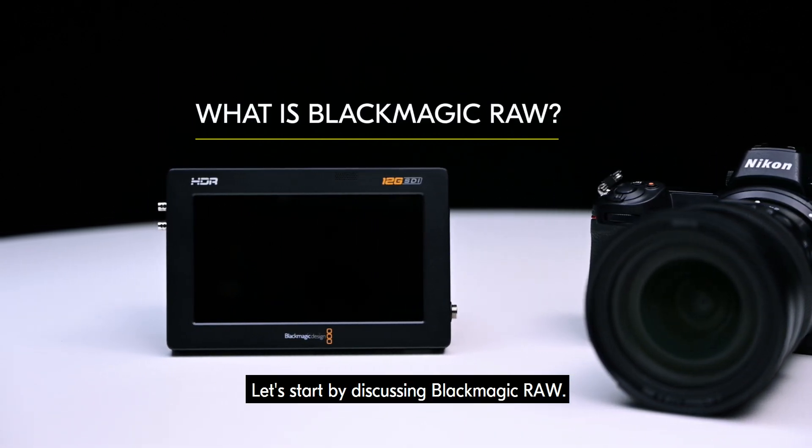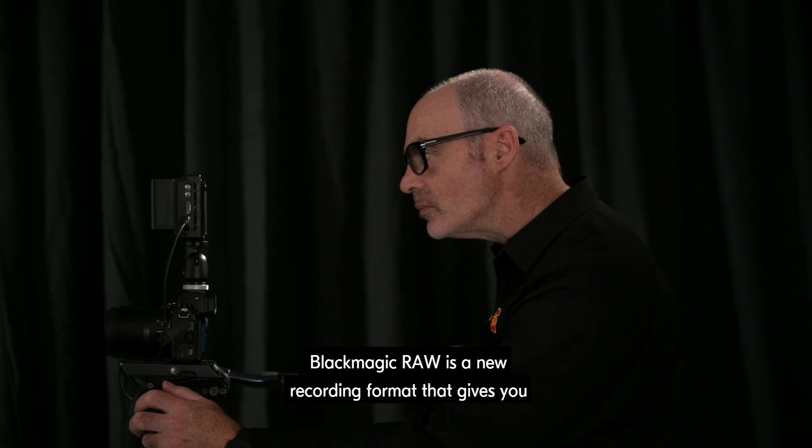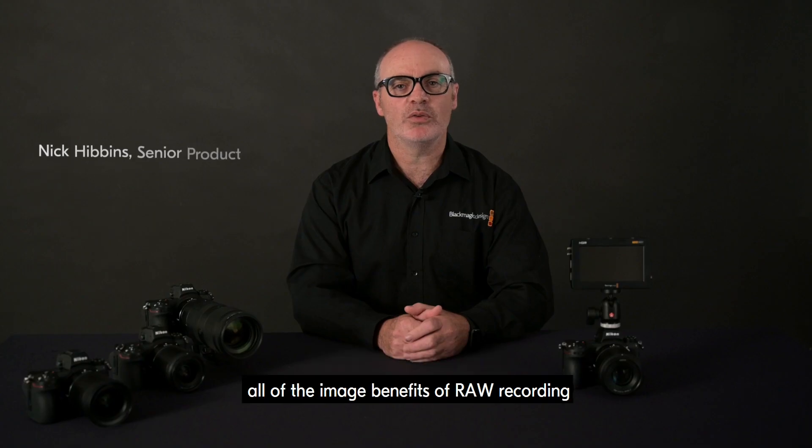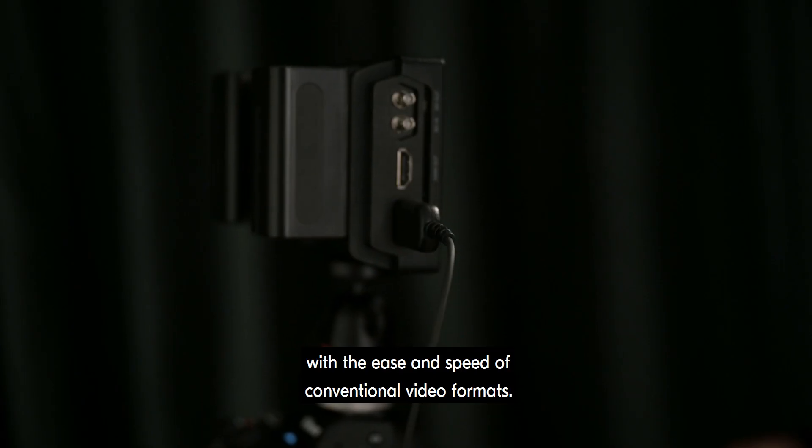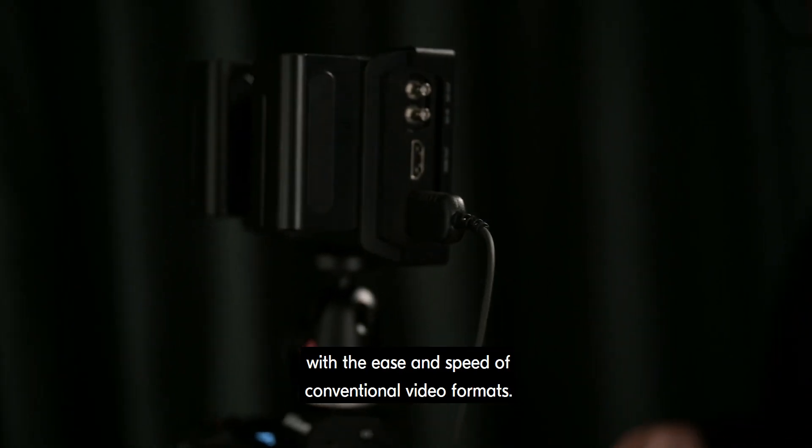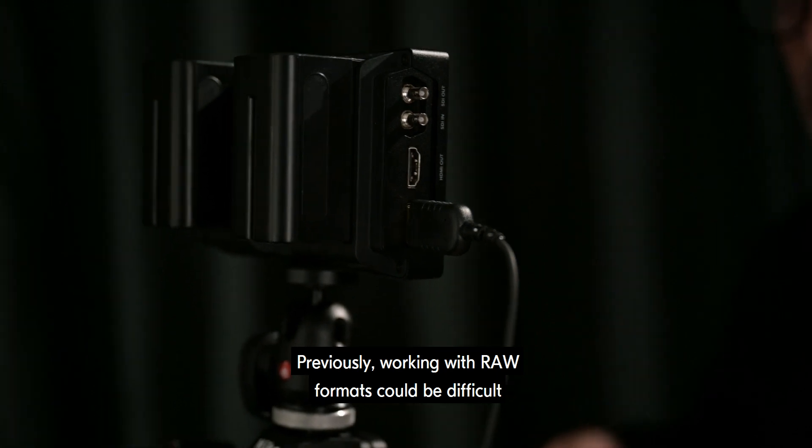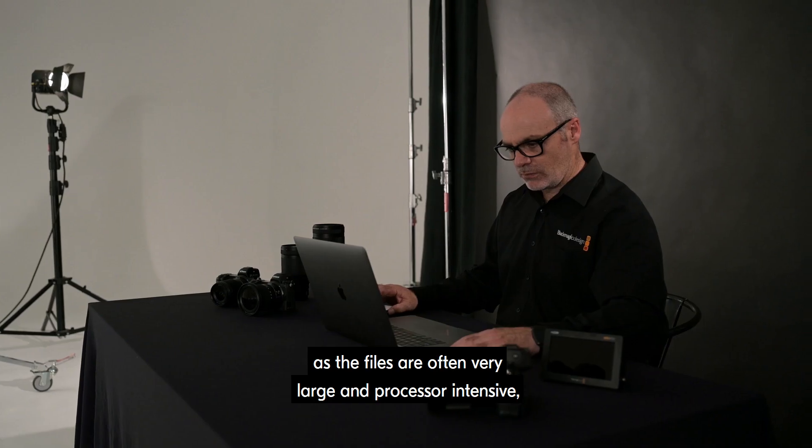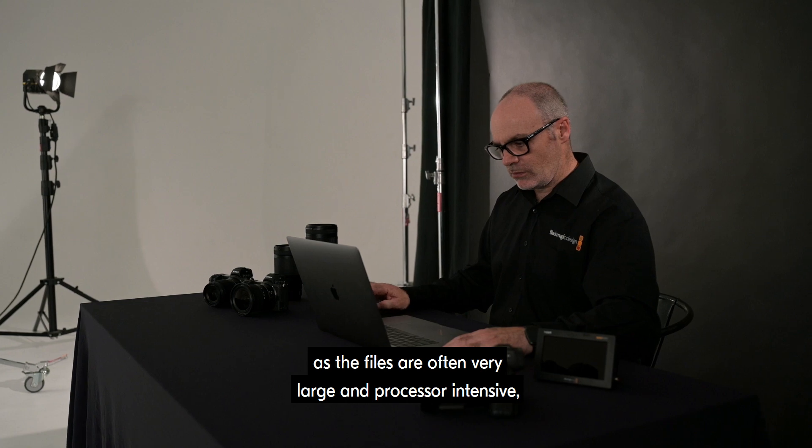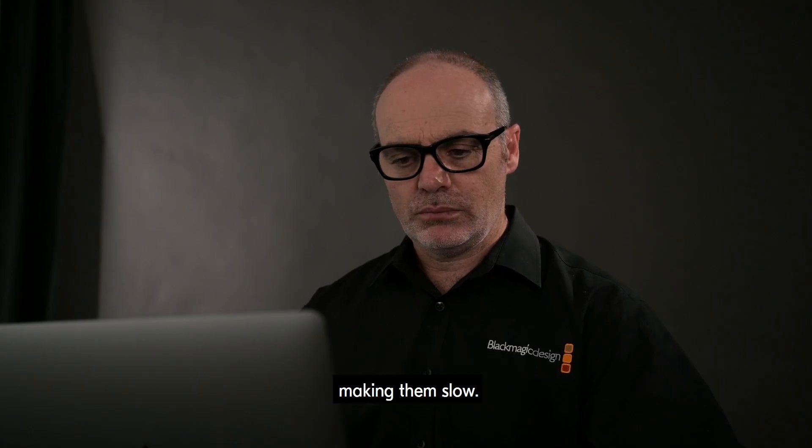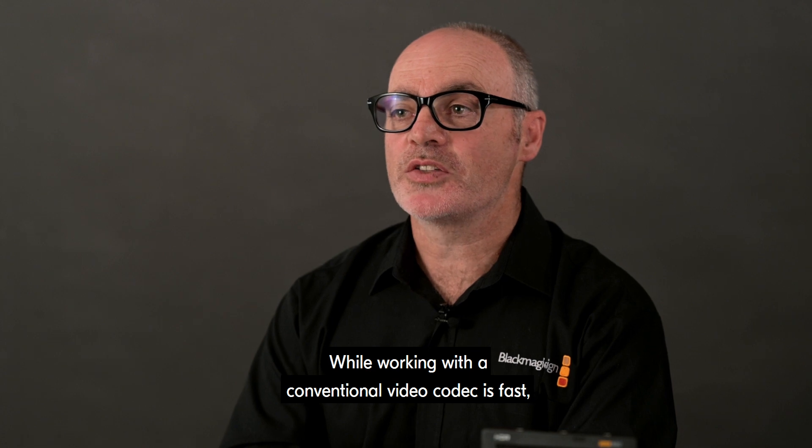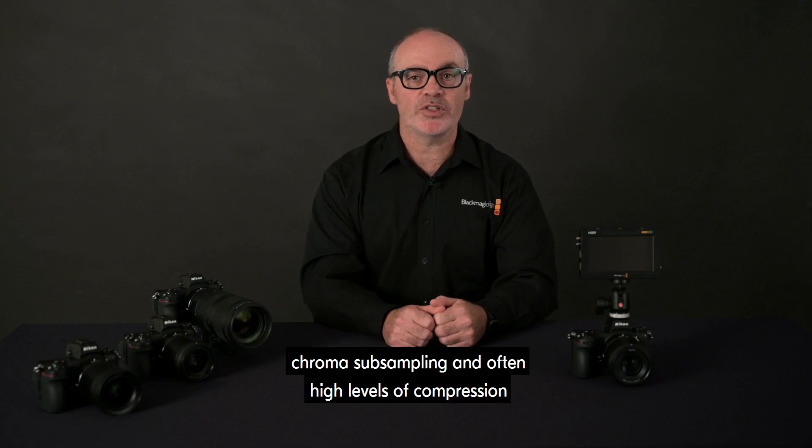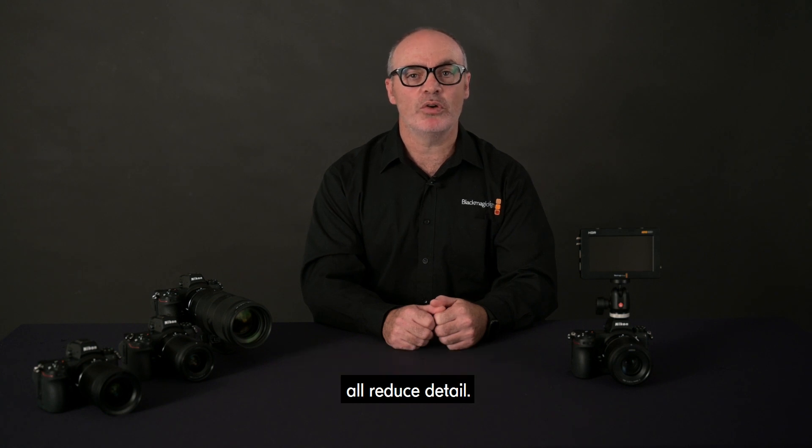Let's start by discussing Blackmagic RAW. Blackmagic RAW is a new recording format that gives you all of the image benefits of RAW recording, with the ease and speed of conventional video formats. Previously, working with RAW formats could be difficult as the files are often very large and processor intensive, making them slow. While working with conventional video codecs is fast, quality can be limited by 8-bit or 10-bit color, chroma subsampling and often high levels of compression or reduced detail.